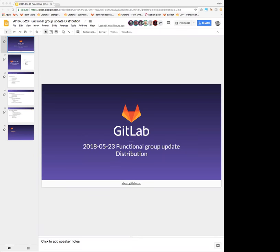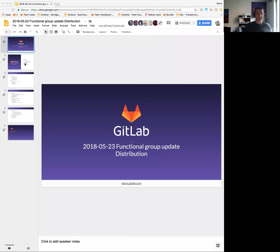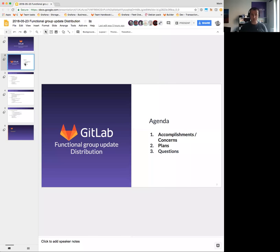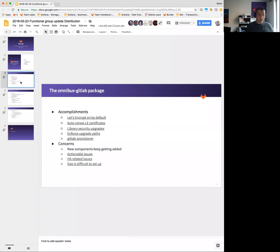All right, it's a full hour here, so welcome everyone to the functional group update for the distribution team today. We're going to go through accomplishments, concerns, plans, and then finally questions. So we're going to start with the Omnibus GitLab package.